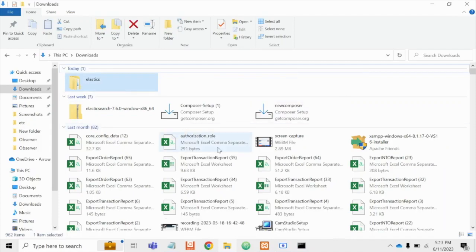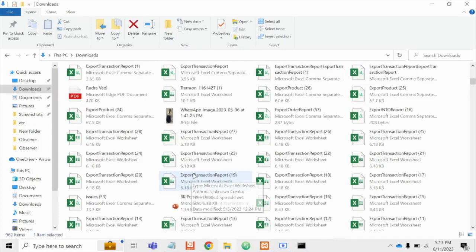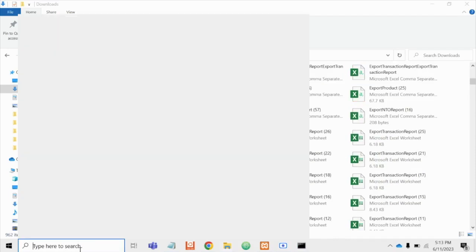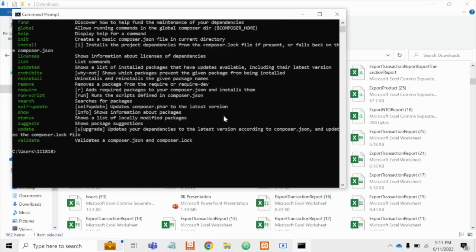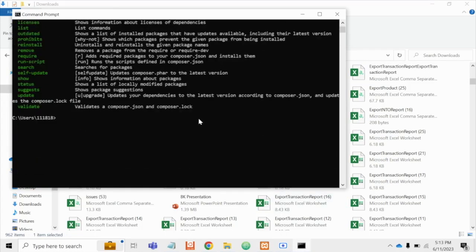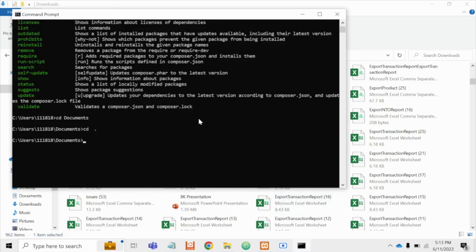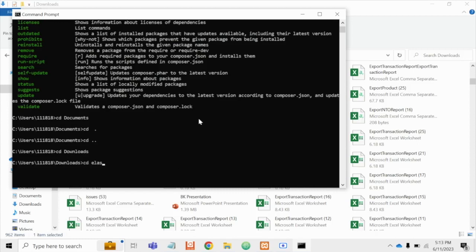To verify that Elasticsearch is properly working or not, you have to visit this particular path. CD Downloads. CD Elastic.